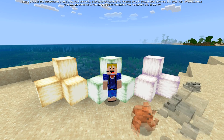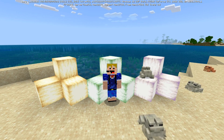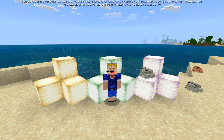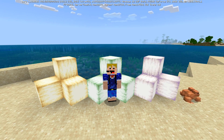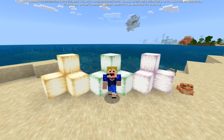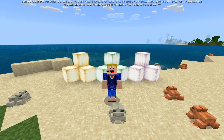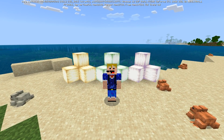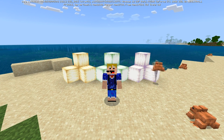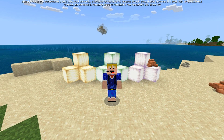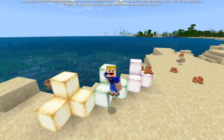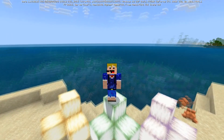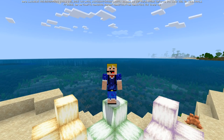Not too long ago, Mojang announced Minecraft Preview, which in the long term will replace the Bedrock beta program and will be the place to check out new Minecraft updates before they get added to the final game on Minecraft Bedrock Edition. It is currently available on iOS, Xbox, and Windows 10/11, but will be available to other platforms soon as well. If you want to know how to get Minecraft Preview on other devices, check out the FAQ link I put in the description.